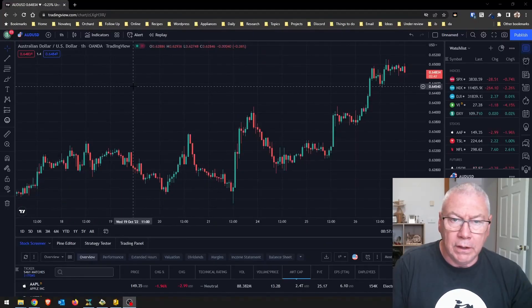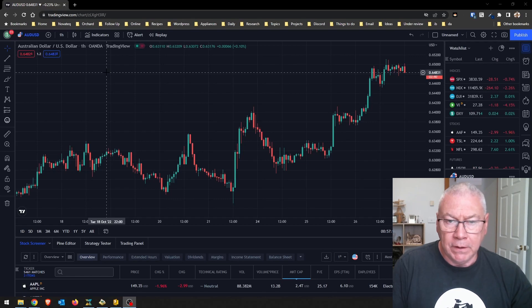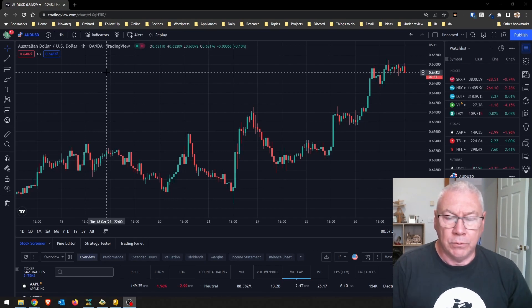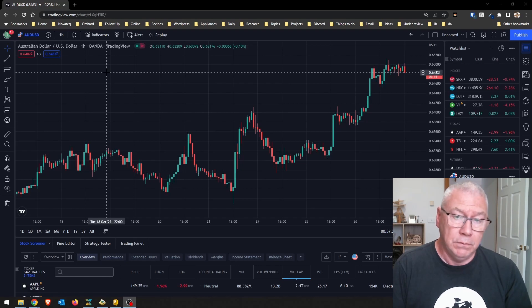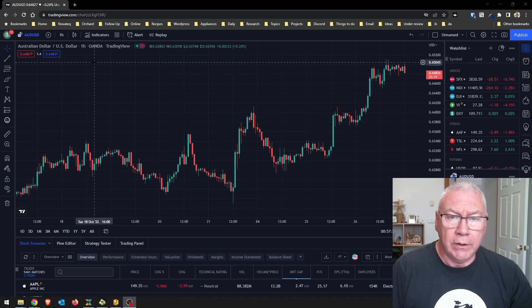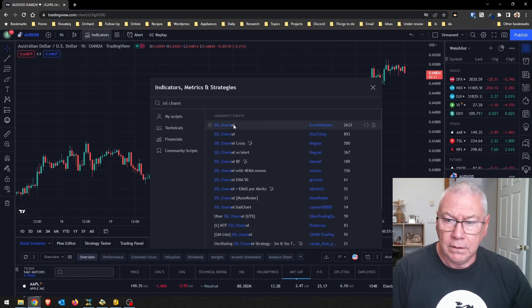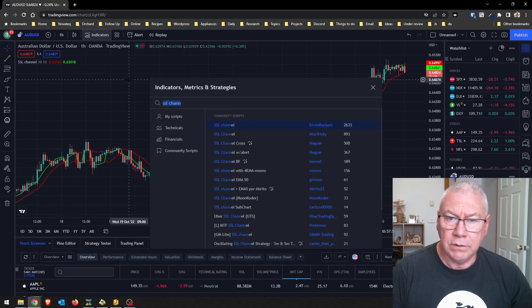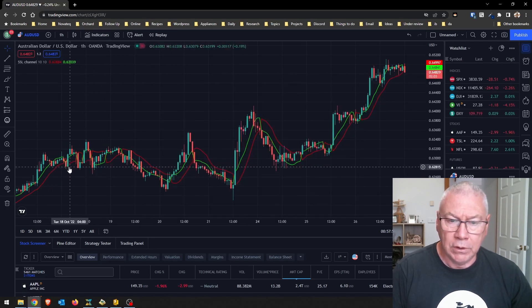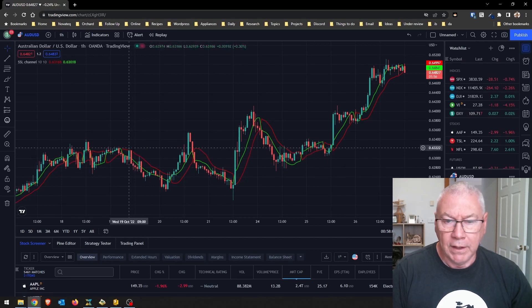So this is TradingView on screen and I'm going to add an indicator. The indicator I've chosen for today is the SSL channel indicator. I've chosen this because it is a relatively simple indicator so I don't need to worry too much about describing how the indicator works. On TradingView I just go to Indicators and search for SSL channel — and there it is, now added to the chart. You can see it has two lines that oscillate depending whether the price is going up or down.